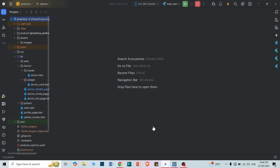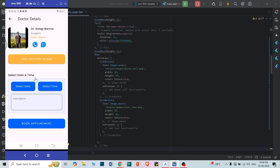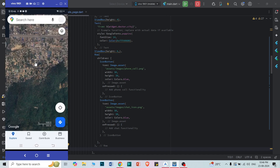Hello everyone, welcome to my channel. In the last video we fetched the doctor details from Firebase and displayed them in the doctor details page. I didn't design the UI in that video, but now I've designed the doctor details page — I'll share the code in my GitHub link so you can get the UI code from there. In the previous video we also checked the location: when you click on the location icon it opens Google Maps using latitude and longitude.